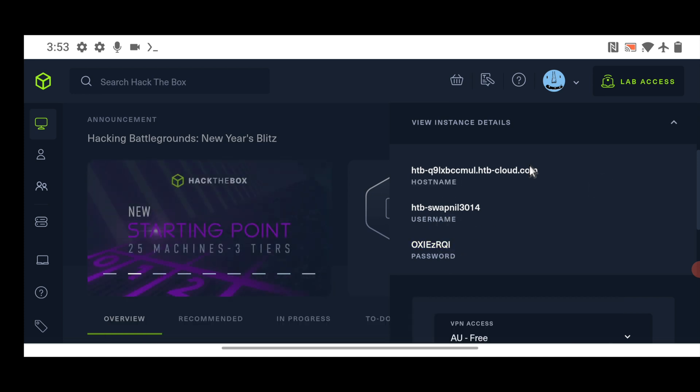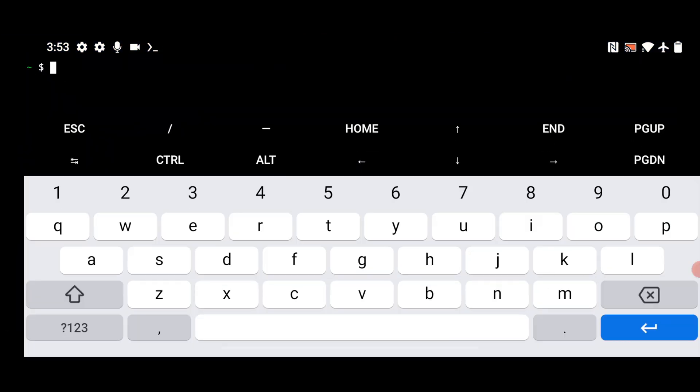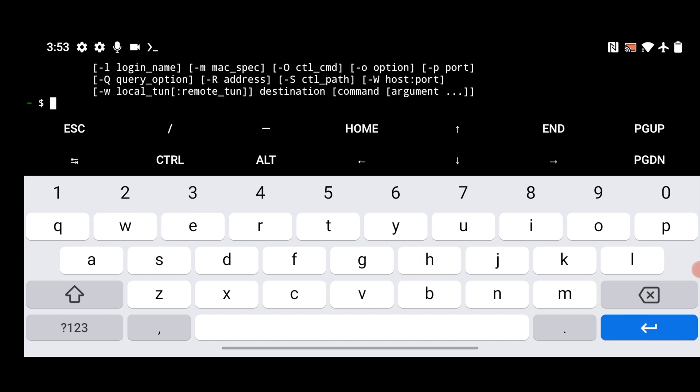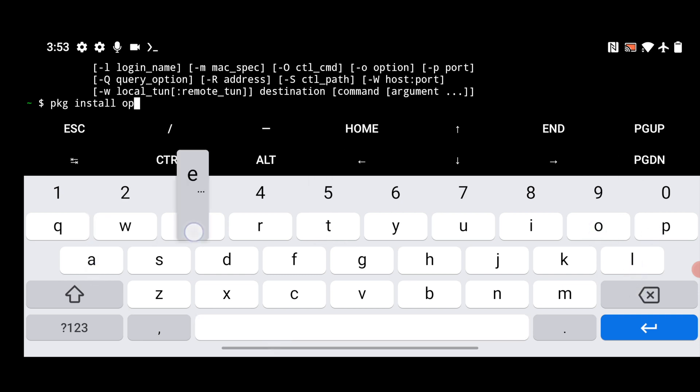And here I have to check that you have the SSH installed in your Termux or not. So just type here SSH. You can see I have it installed. And if you don't have it installed, just type here pkg install open SSH and hit enter. So it will start and install the OpenSSH package installation on your Termux app. Just make sure that you have it.